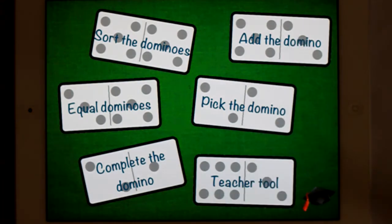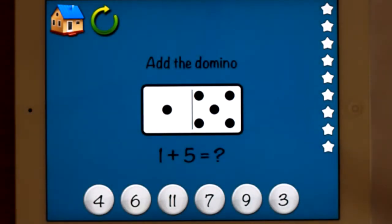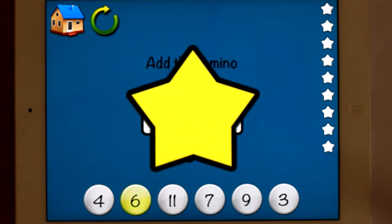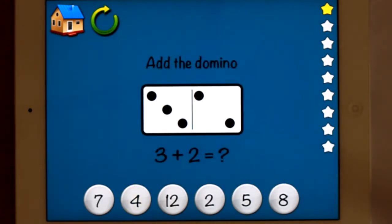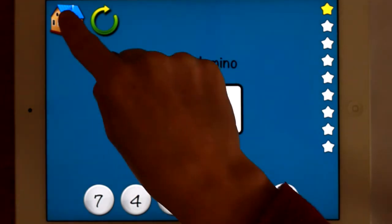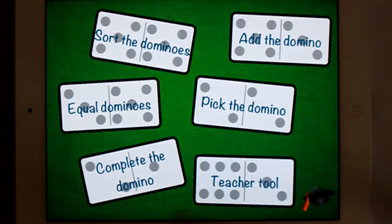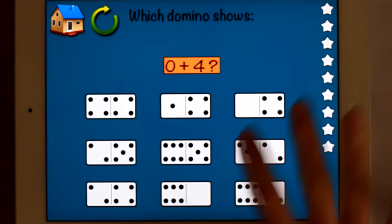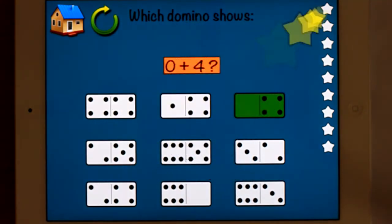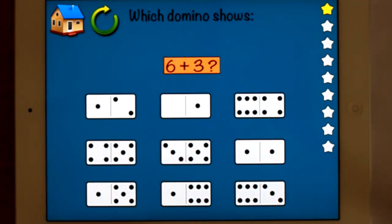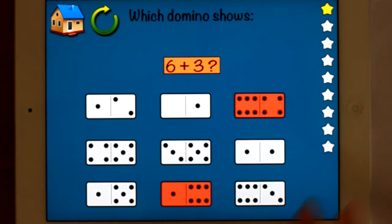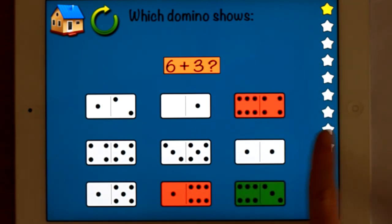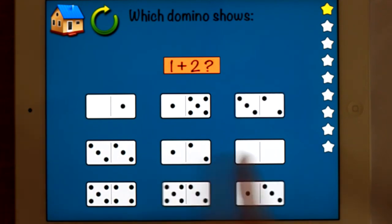Add the domino — simple addition, counting dots. Same gameplay down the side again. Pick the domino — which domino shows zero plus four? There we go. If you get it wrong you don't get a star, but it resets. You don't lose stars either.